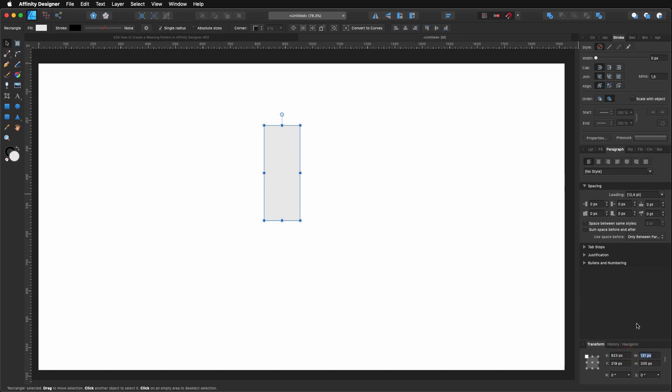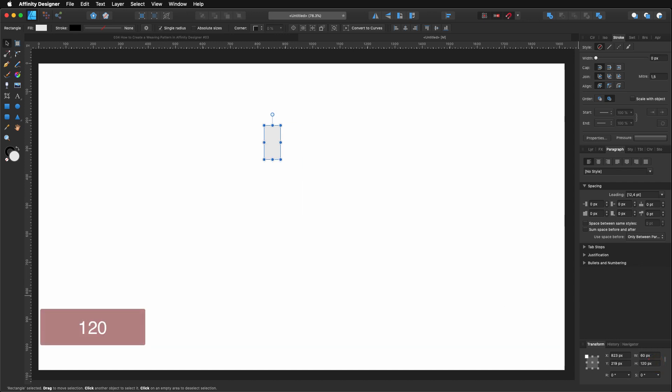If I come here and I select 60 pixels width and my height is going to be 120. So, it's basically twice. I'm going to click on this link. So, if I made any modification on the width, it will be the same on the height.